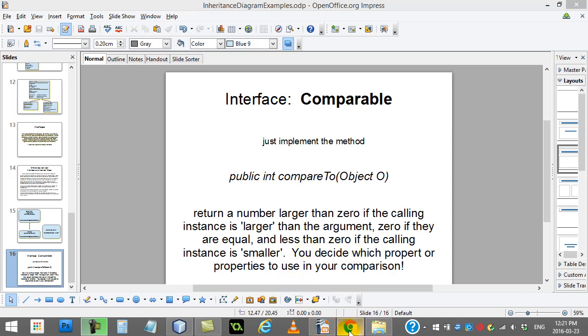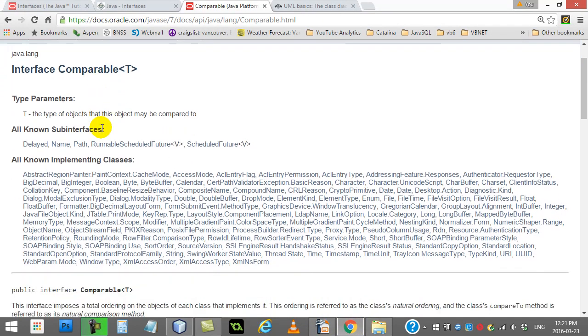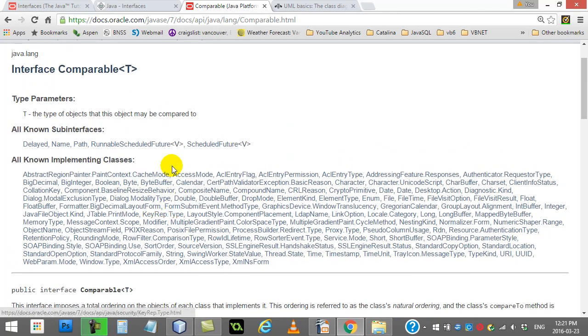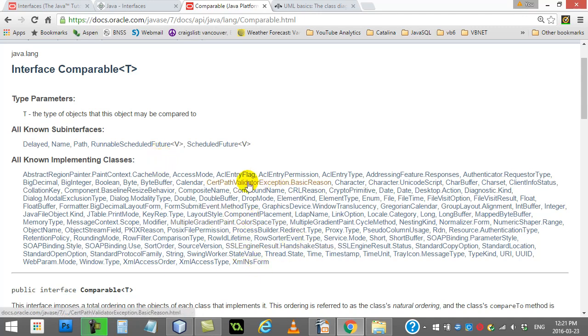Let's look at the Java docs for this. Here's interface comparable. Notice how many classes built into Java use this interface. Even though you could write your own methods to compare two objects of the same class, the nice thing about using compareTo is anybody that looks at your class and sees that it implements compareTo, they know how to use it. Because compareTo is such a popular interface that's been implemented over and over and over.